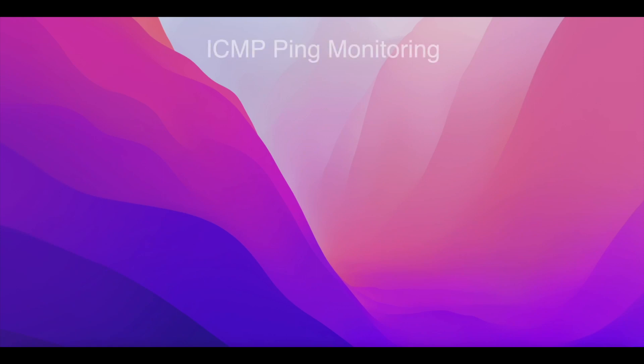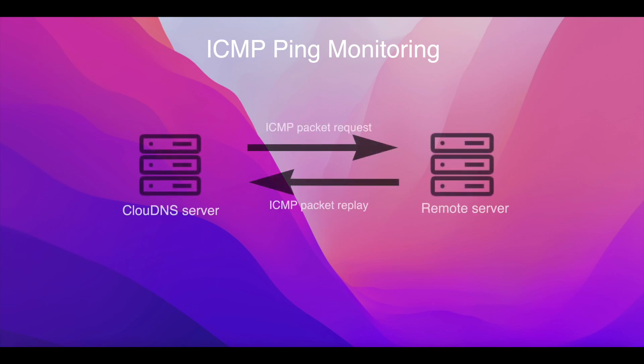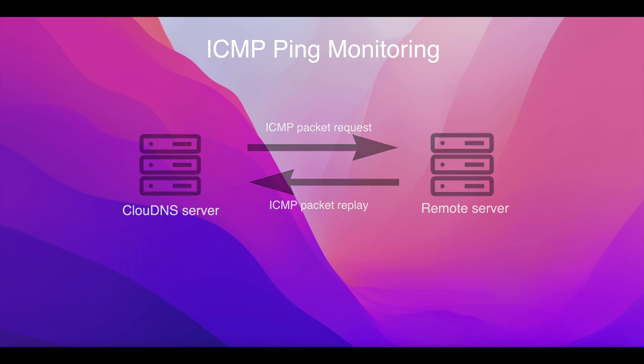Hello, in this video, we will show you how to use ICMP Ping Monitoring which is part of the Cloud DNS monitoring service. It works by sending an ICMP packet request to a target name or IP address in order to verify IP level connectivity.